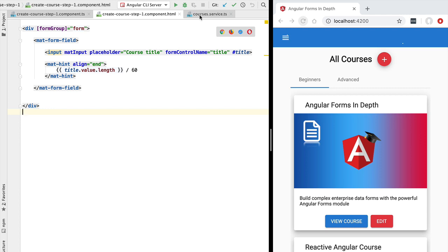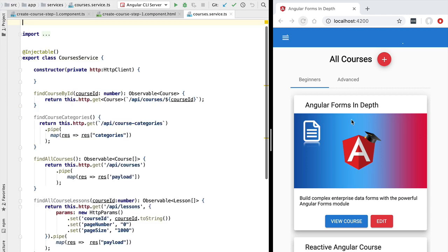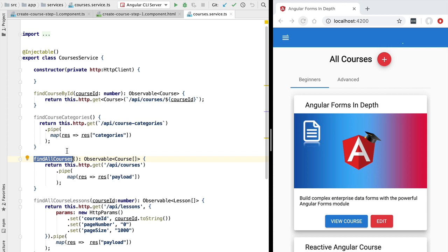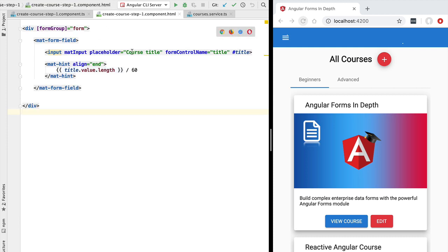Let's implement this asynchronous validator. It is going to use our Angular courses service, which we use to load courses in our application, in order to do a back-end call and check if the course title already exists. We'll implement a simple validator using the already existing find-all-courses method. When the user blurs the input field, we will do a back-end call, retrieve the courses, loop through them, and check if the title already exists.